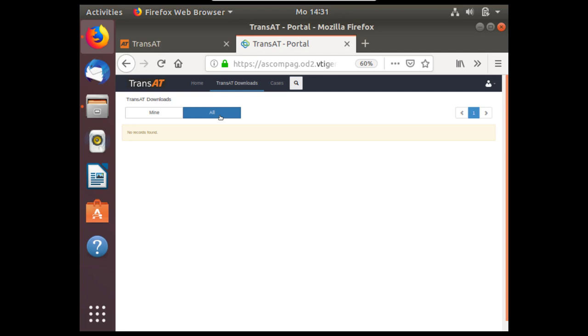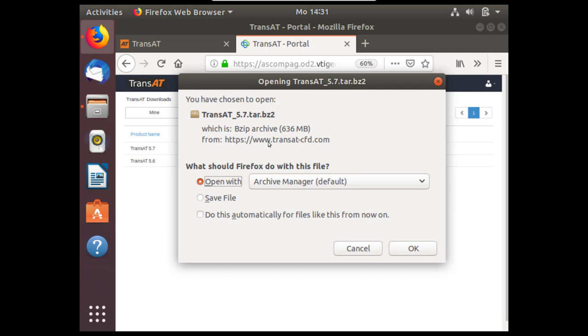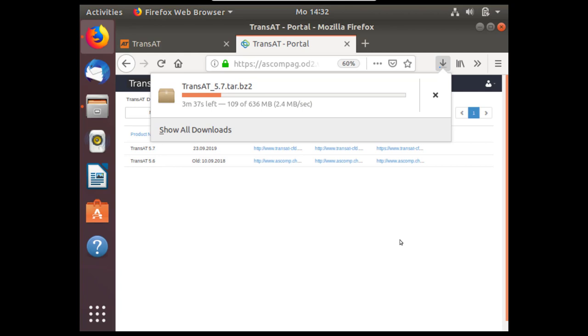Under the TransAT downloads, under all material, we'll download TransAT 5.7 for Linux. Click to save the file.